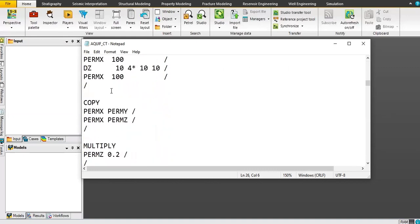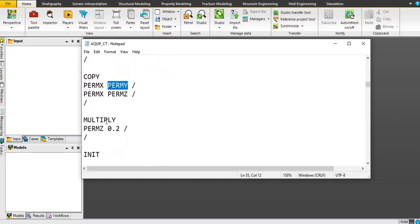Then we use COPY to take PERMX and make it equal to PERMY. Then PERMX is copied to equal PERMZ — so it's a homogeneous case. But then I multiply PERMZ by 0.2, so it's actually not purely homogeneous because PERMZ is only 20% of PERMX. First I set PERMX equal to PERMZ, and then I multiply PERMZ by 20%.